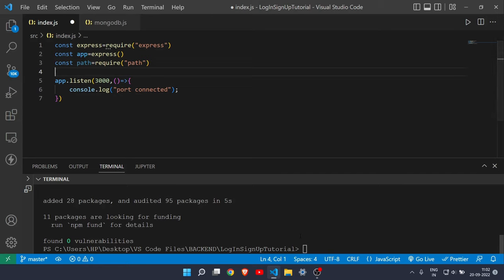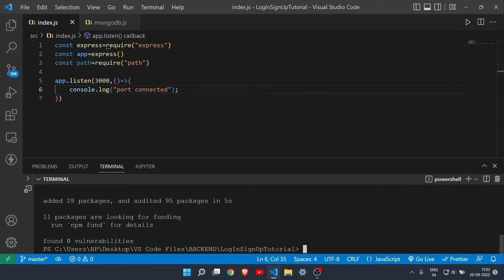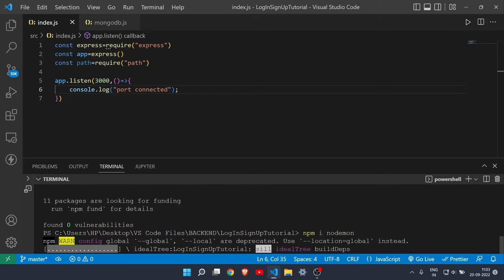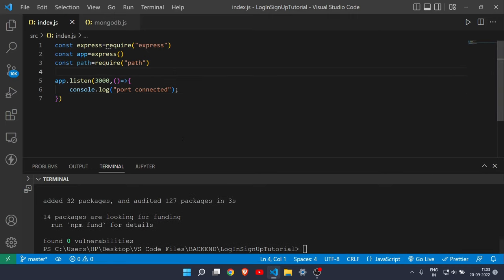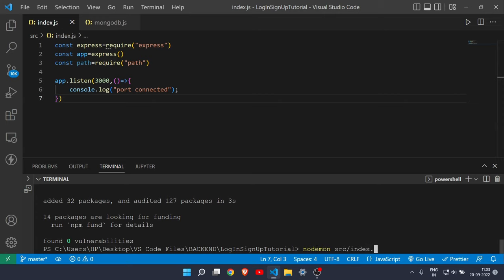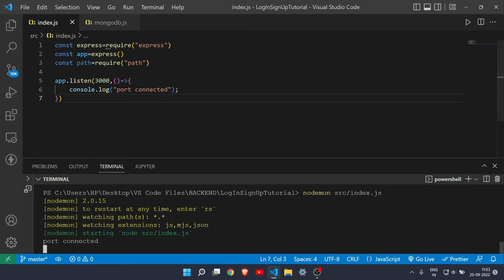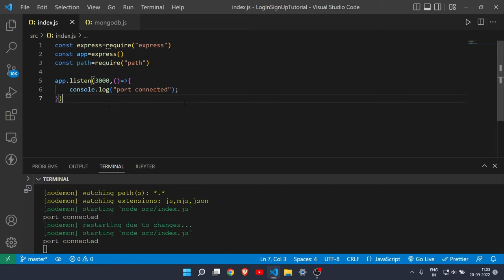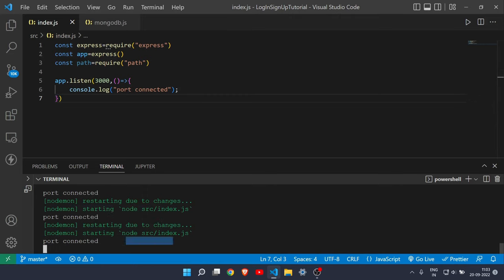Also install Nodemon with 'npm i nodemon' — it automatically refreshes the JS file whenever you save. Then run the app with 'nodemon src/index.js'. As you can see, it prints 'port connected', and now it will restart automatically on save.